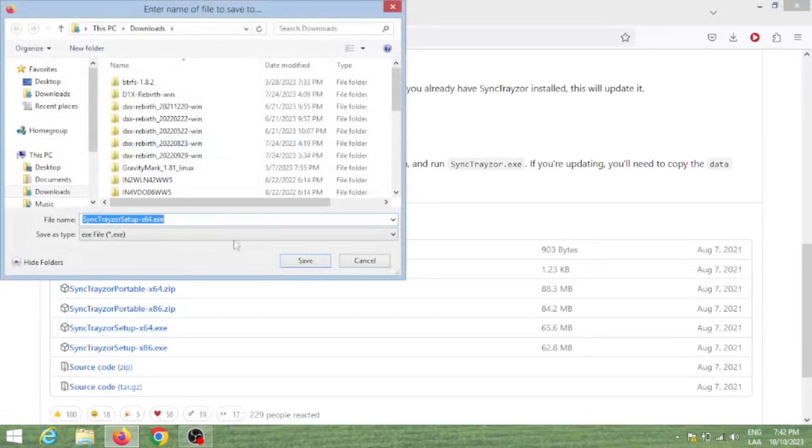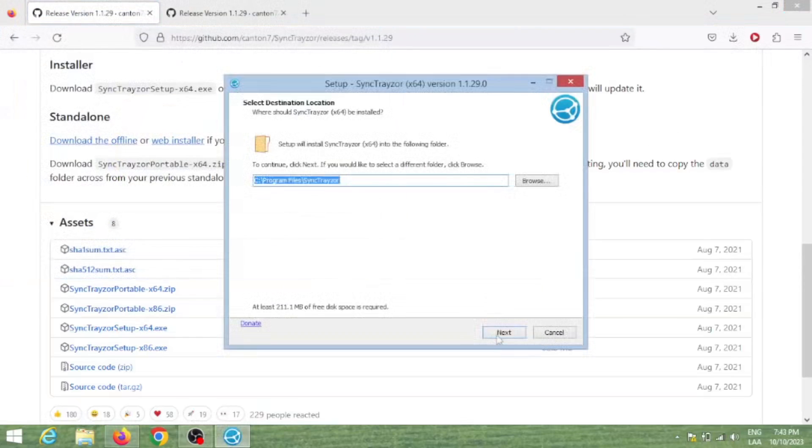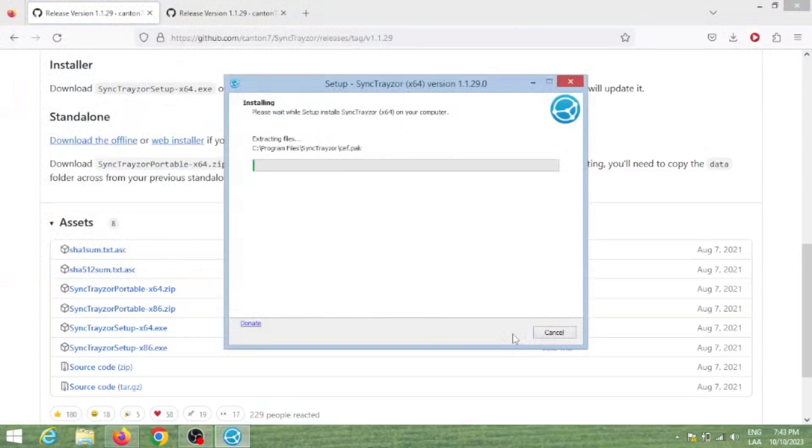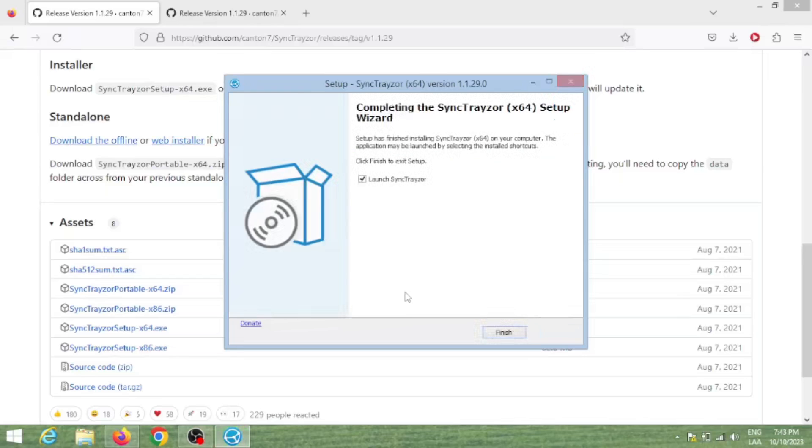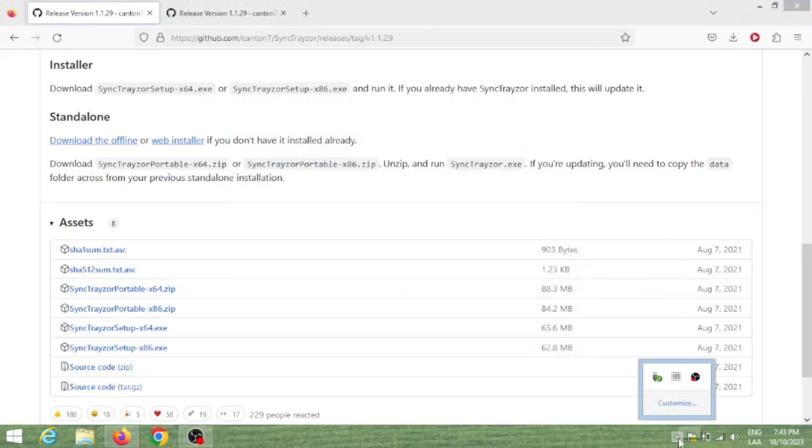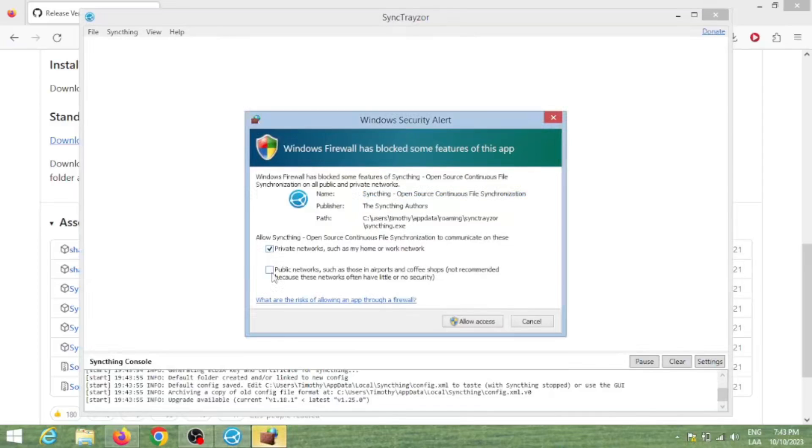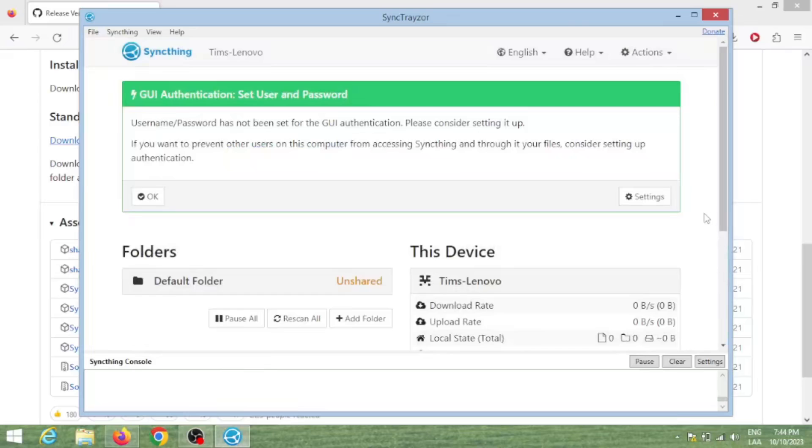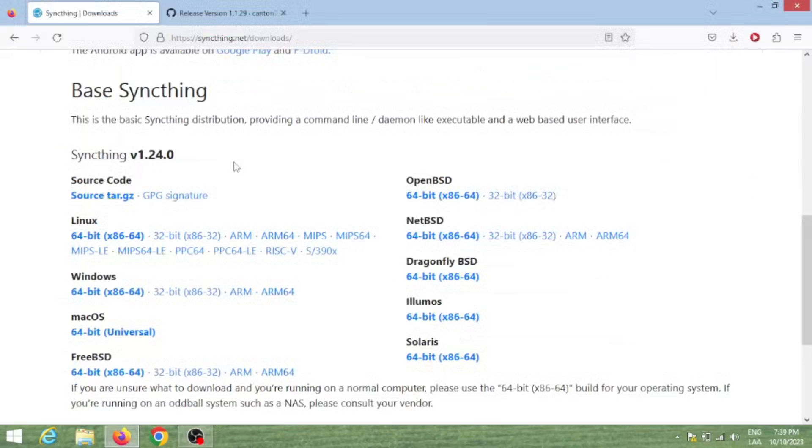After that, you just follow the installation process. It should then open and ask you to give it firewall permissions. If you don't do that, this will not work. You can now explore the interface. If you installed the base version instead of SyncTrayzor, you would then have to access this interface through a web browser.